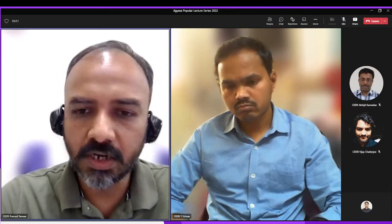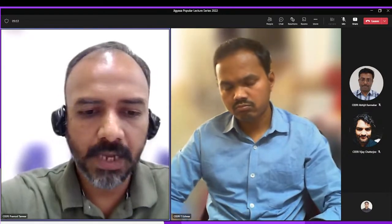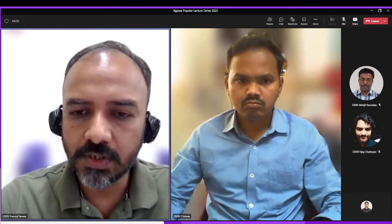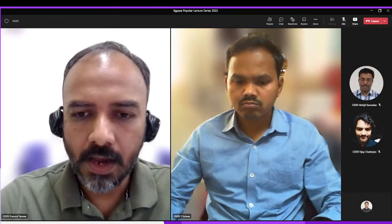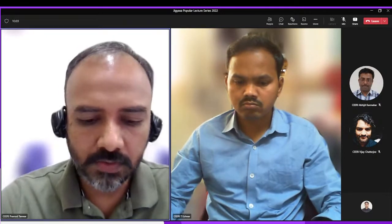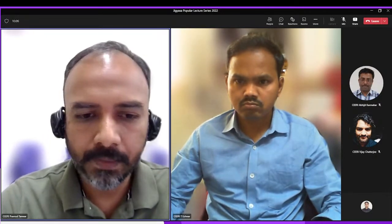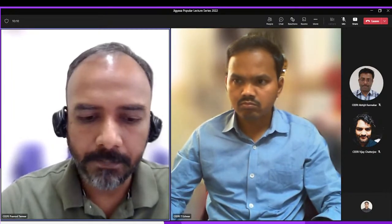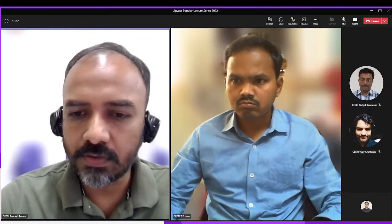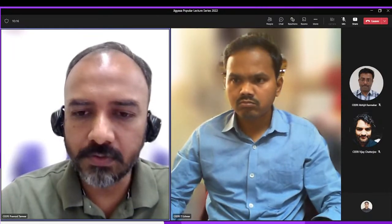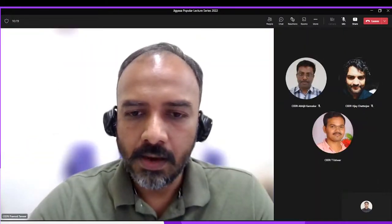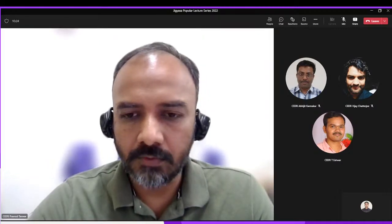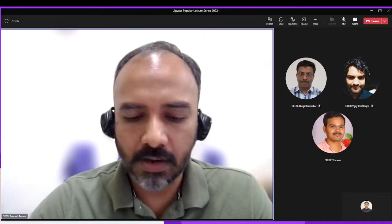Very good afternoon to all the attendees today. My name is Pramod Tawun and this is the fourth session of the Jiggyasa lecture series. The Jiggyasa mission was launched by Honorable Prime Minister of India, Narendra Modi ji, and since then we are conducting various activities under this mission.